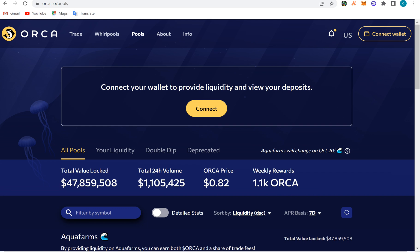Hello guys, welcome to BMS CryptoYube2 channel. Today we're going to be talking about staking, farming, and yield liquidity pools. When you look at this platform, you can see total value locked, 24-hour volume, stock price, and the rest. Now let me show you what a liquidity pool is.